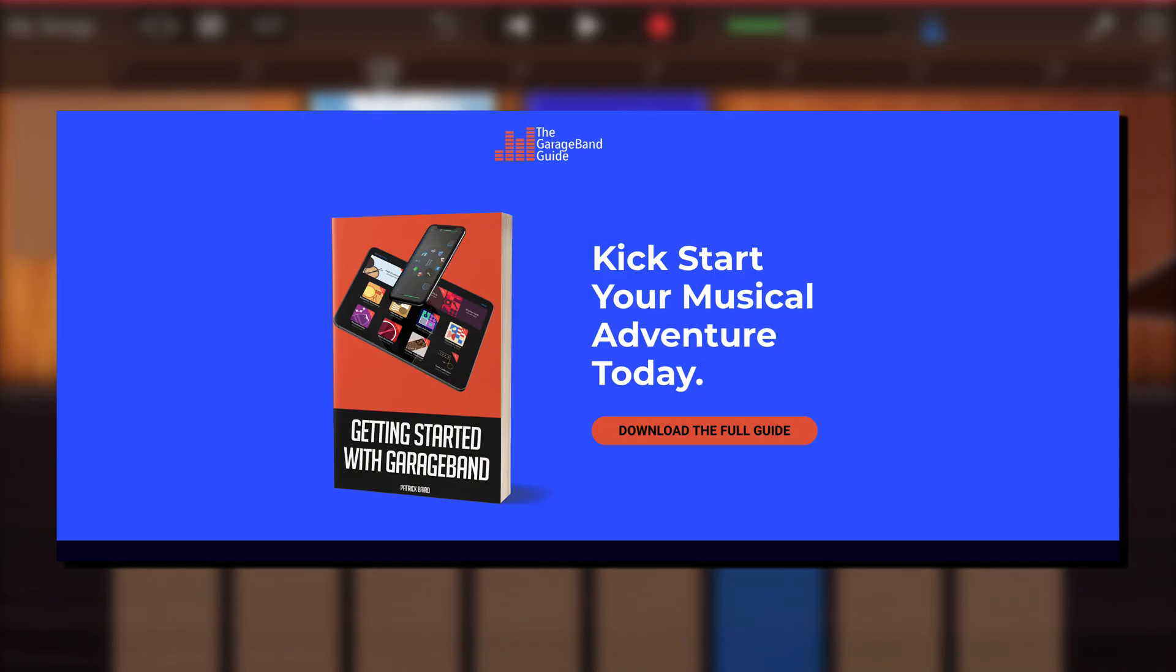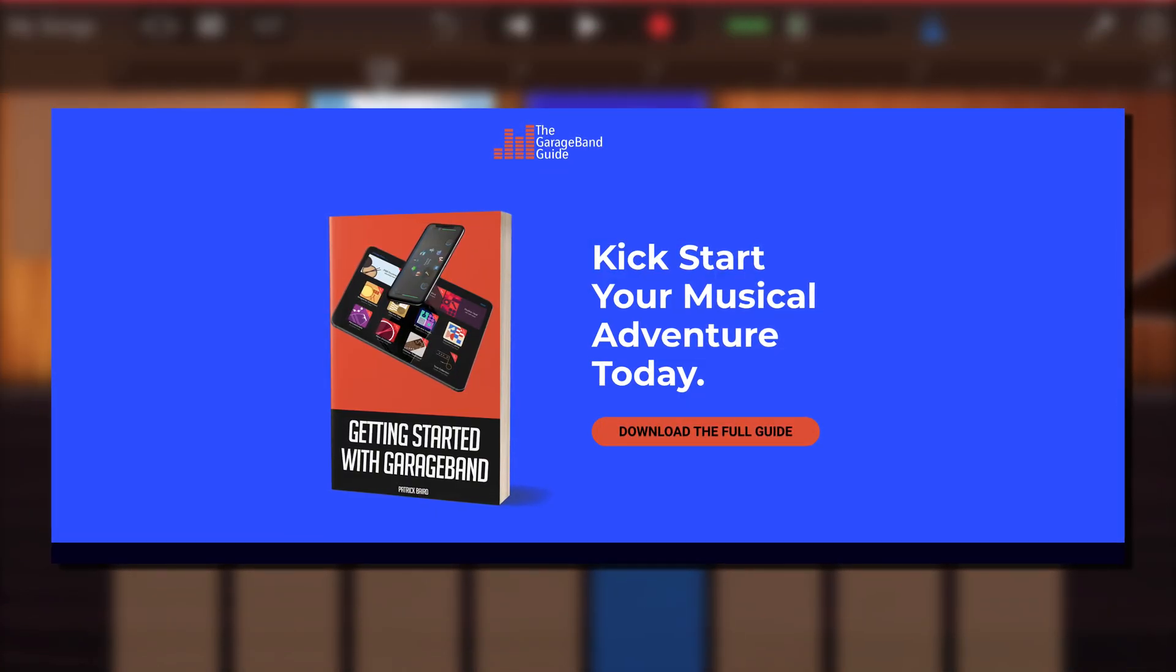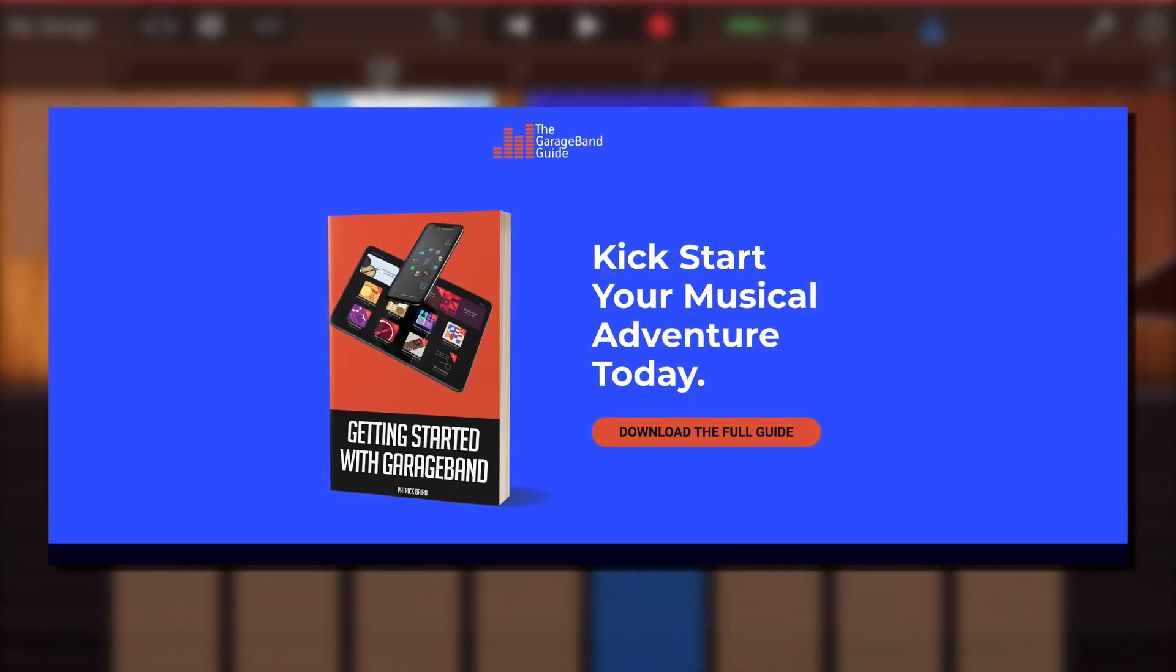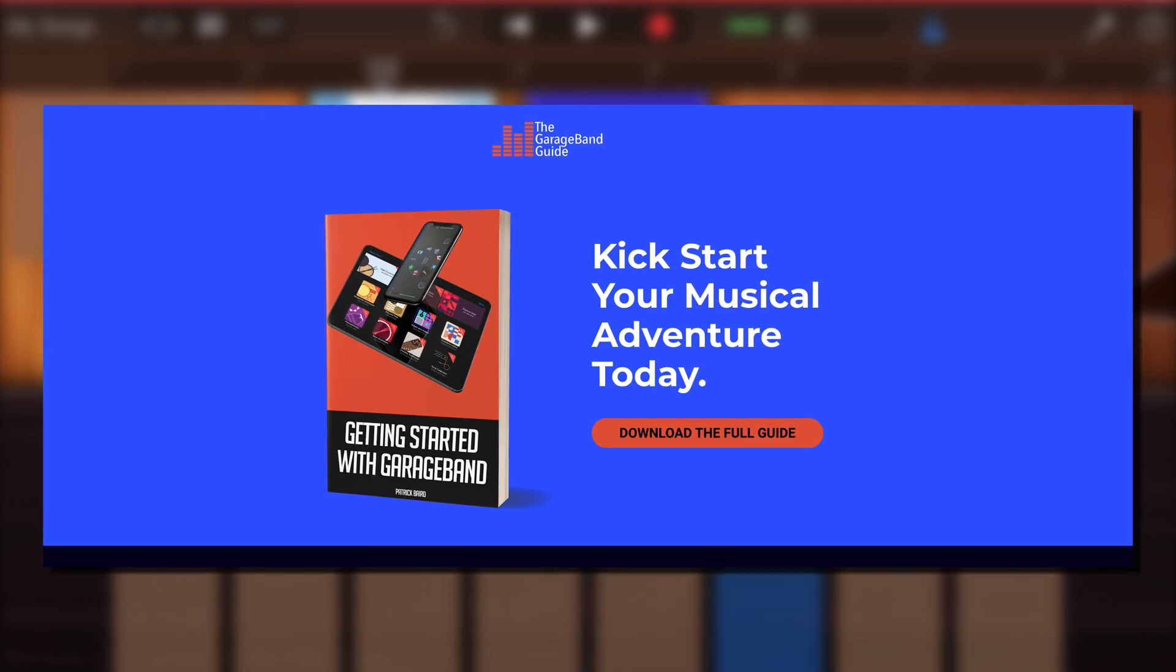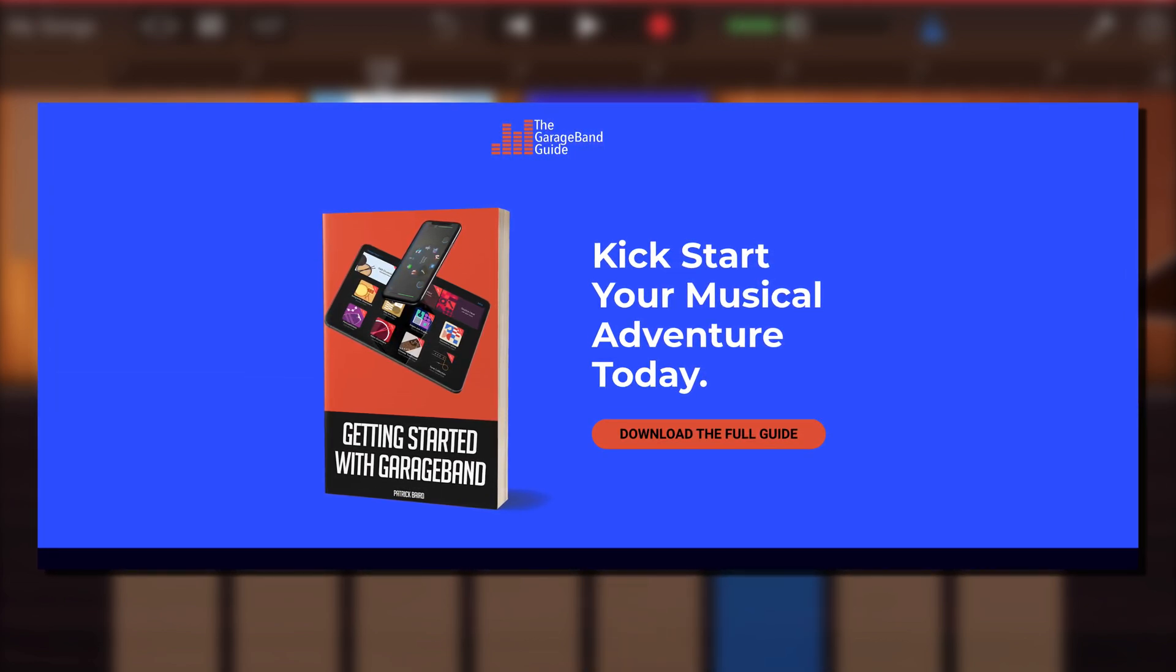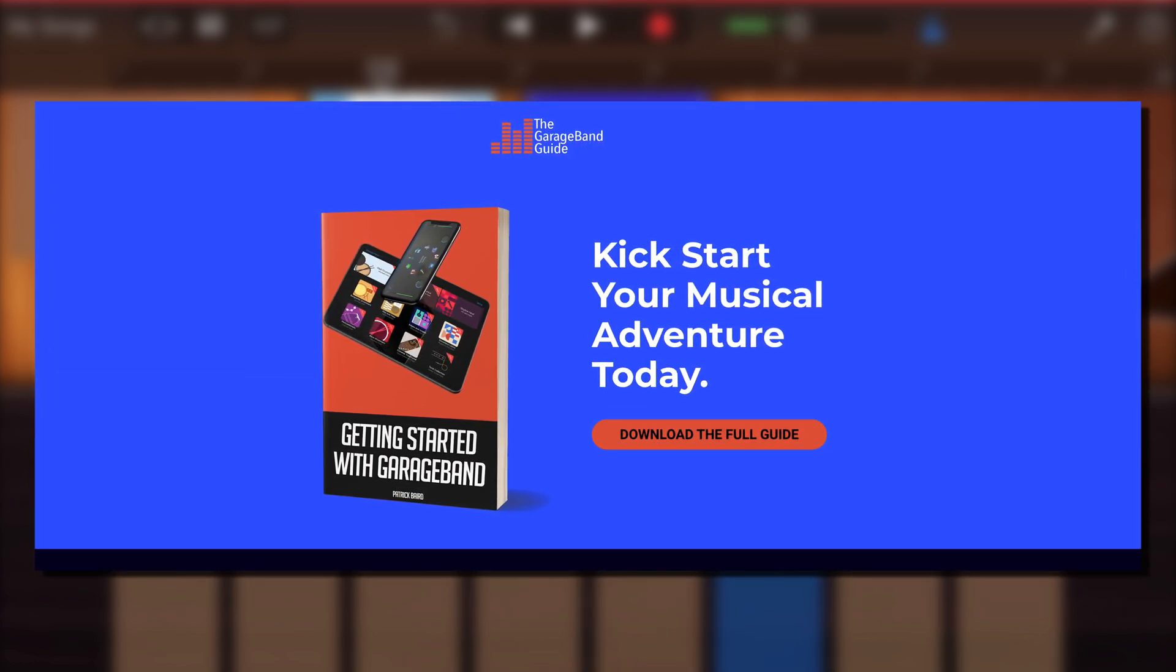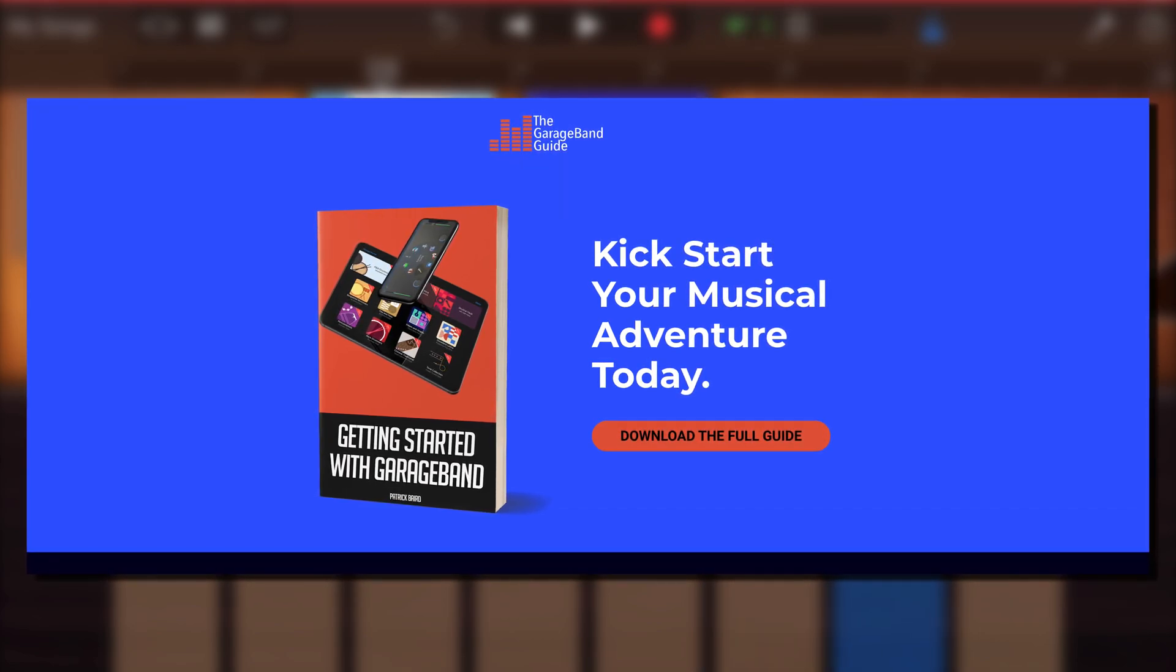If you're just getting started with GarageBand on iPad or iPhone, or just want a refresh on the basics, you need to check out my beginner's guide, Getting Started with GarageBand.